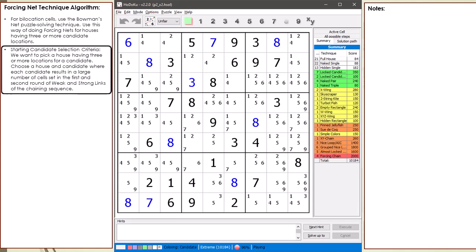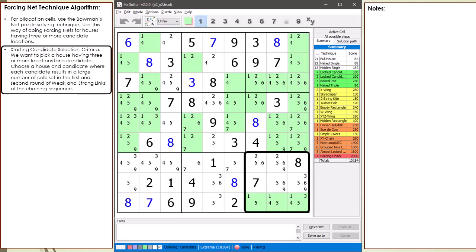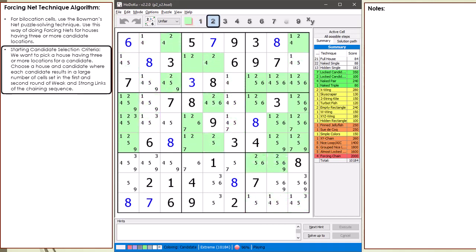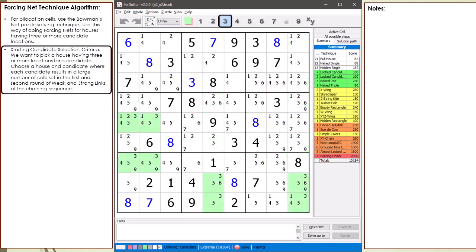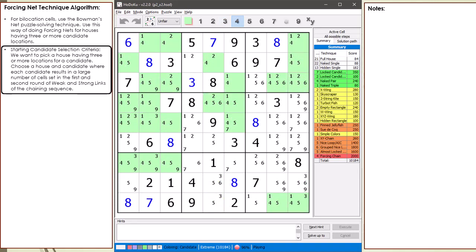We want to find 3 candidates having lots of cells set in the first 2 rounds of the chaining sequence. I highlighted all cells having a possible 1 candidate — I looked at the 3 one-cells in block 1 and block 9, but neither met the selection criteria. I looked at the 2 cells in block 4, but it also did not meet the selection criteria. All the 3 cells were highlighted but there's nothing to check. I tried doing a forcing net with the 4s in block 5, but the assumption 4,6 equal to 4 stalled too quickly to yield any good results.